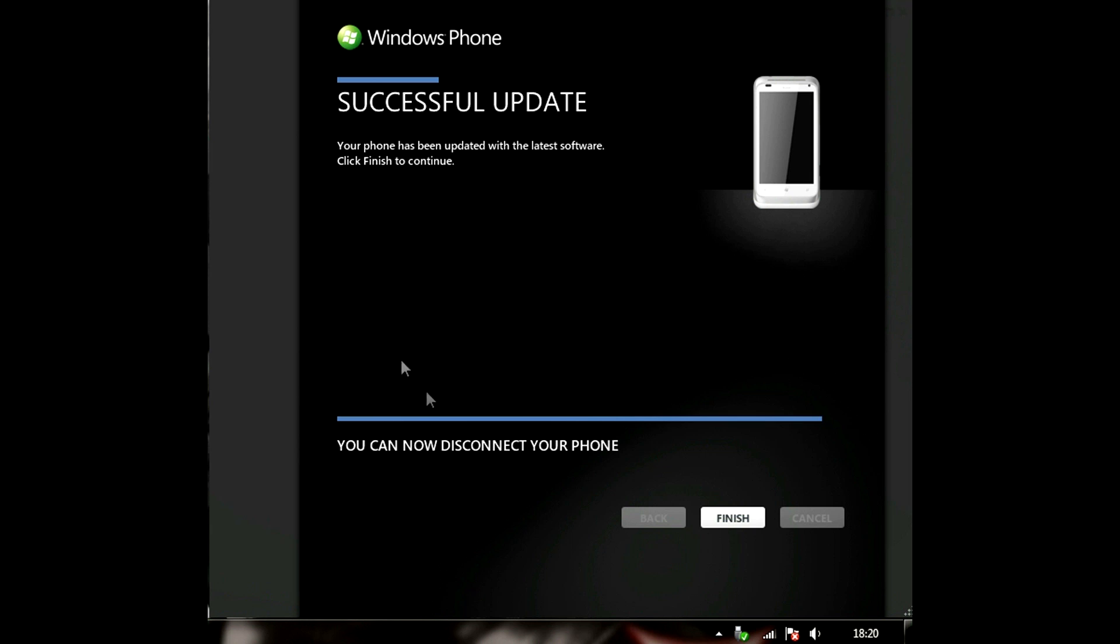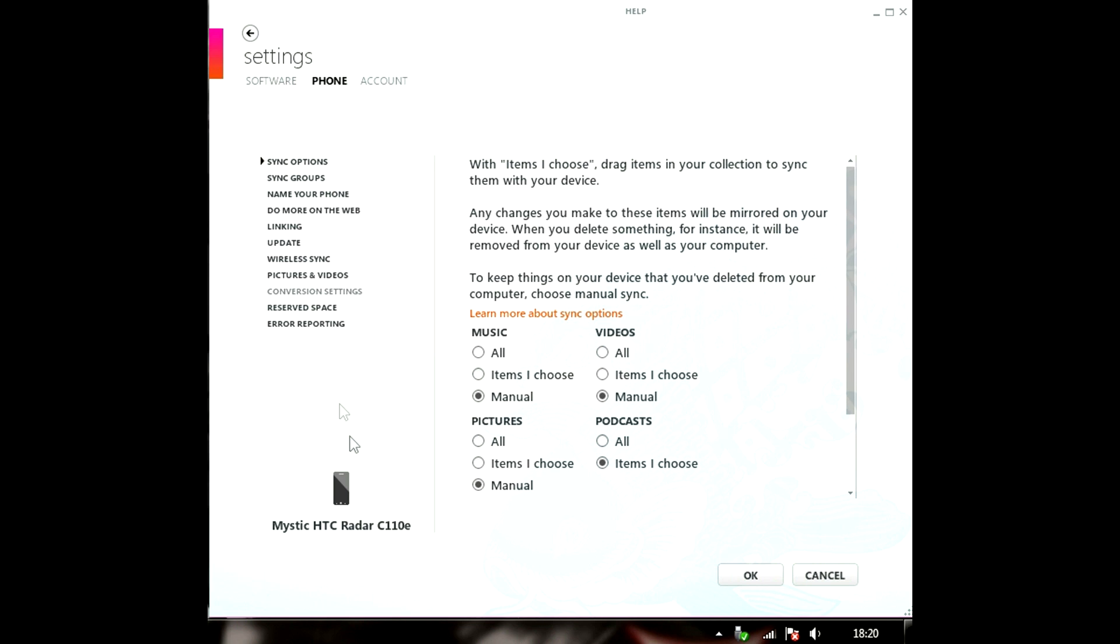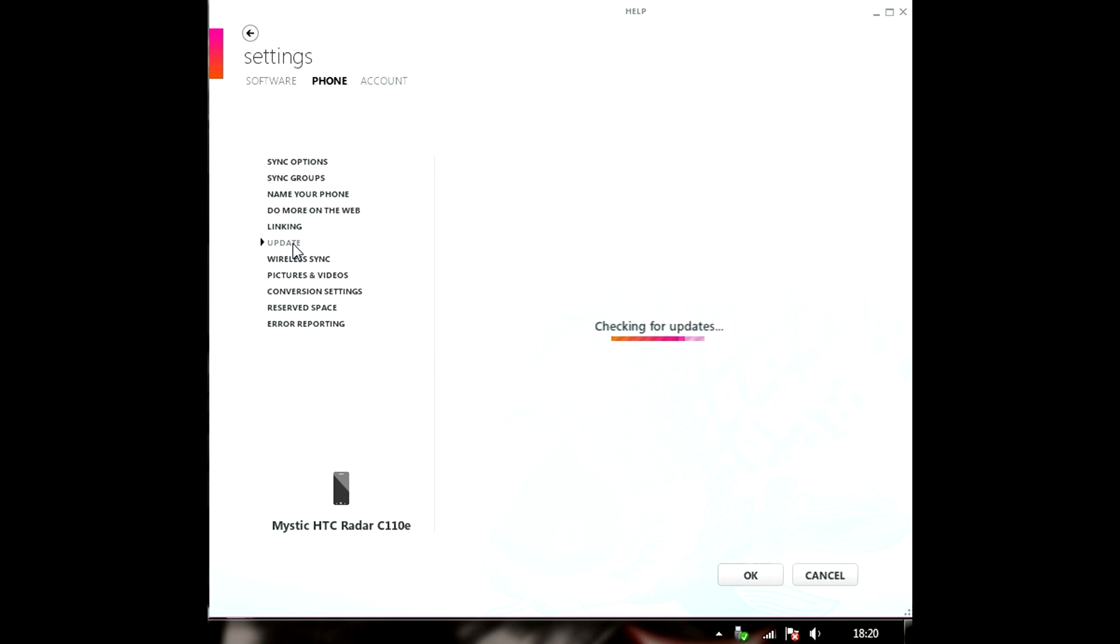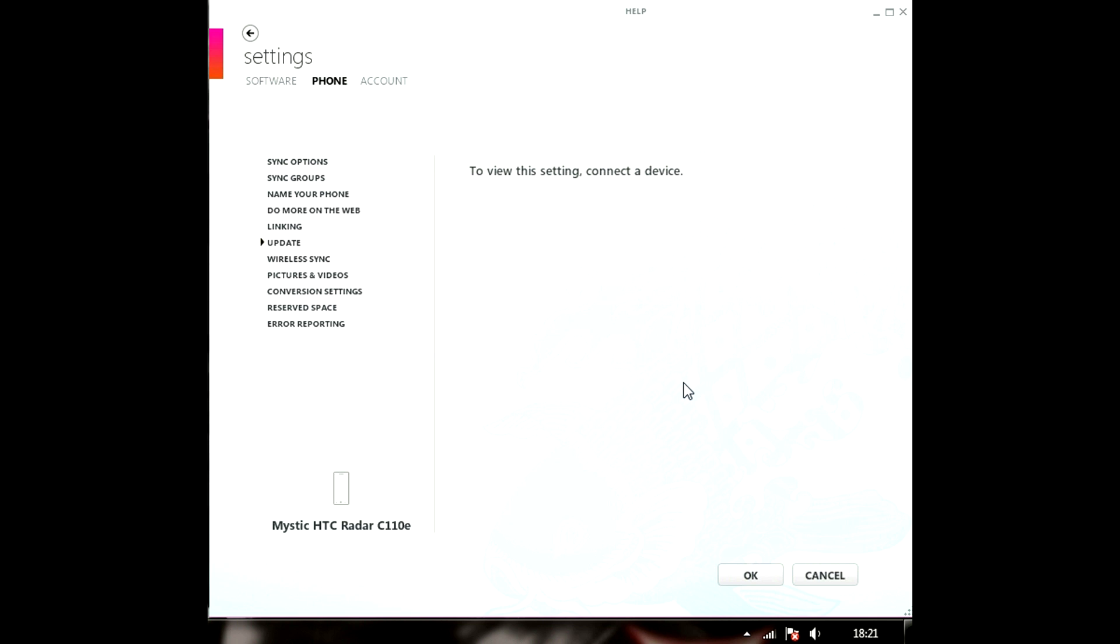I think we're almost done. We're just gonna check if, yeah there's a successful update. Let's finish it. Let's check our update version. I'm gonna go and update. Let's see if there's any more updates. No. If it shows like that and you still haven't got Windows 7.8 then all you gotta do is follow the same method to update again. As you can see we got 8862 but we had something different before. I've just got my phone now and I can see it's got the new screen.